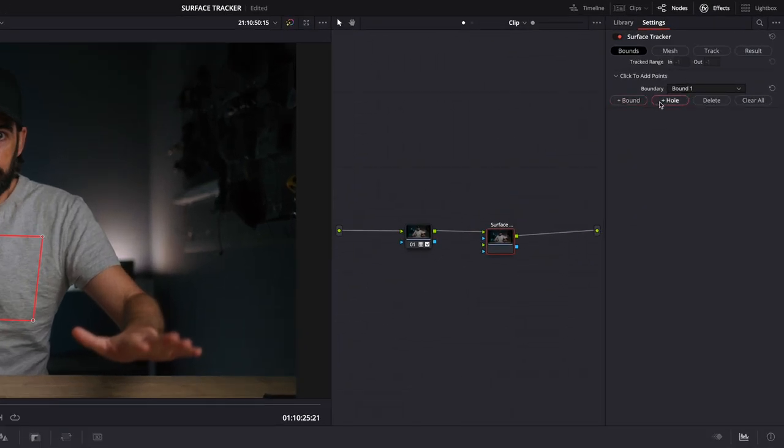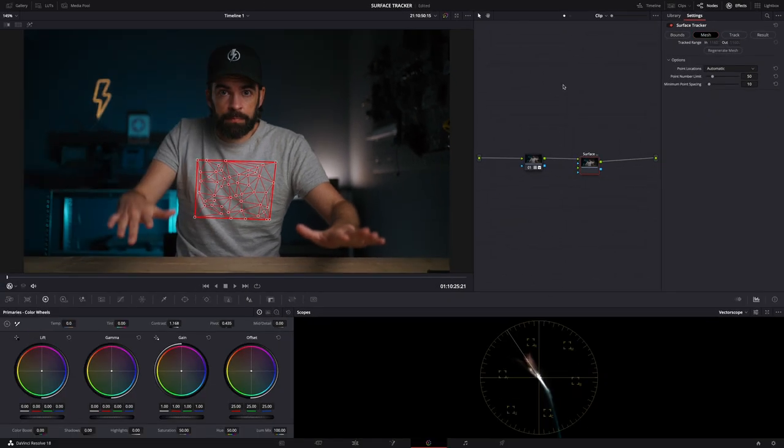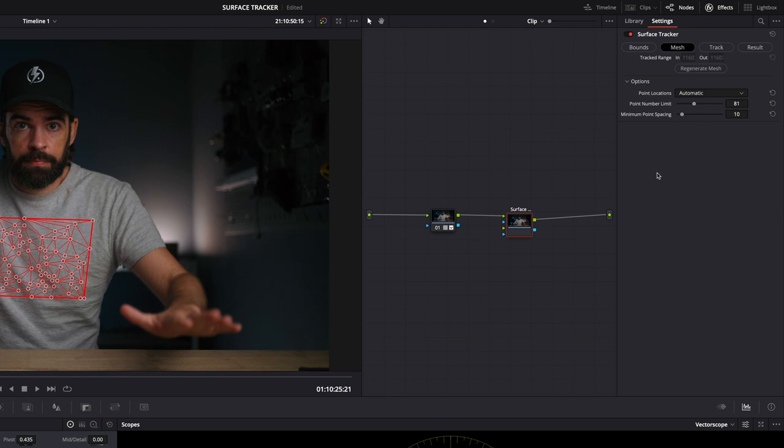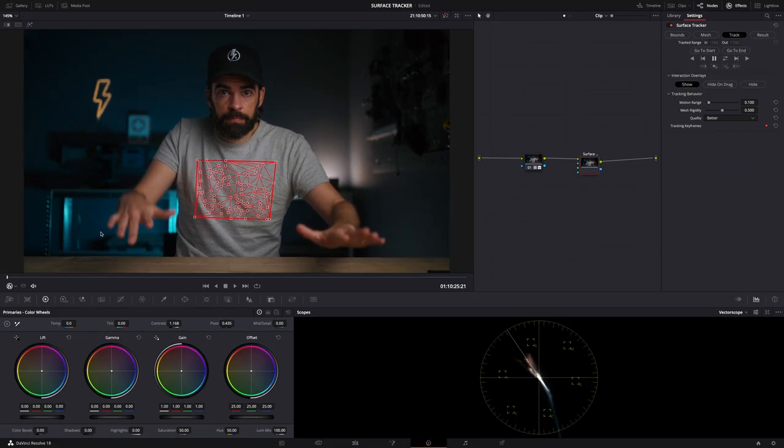Then go to mesh and now you can see the mesh that DaVinci Resolve created. Usually it does a really good job, but I'm just going to add a few more points. Then select track here and I'm going to set this to better instead of faster, and then just track.